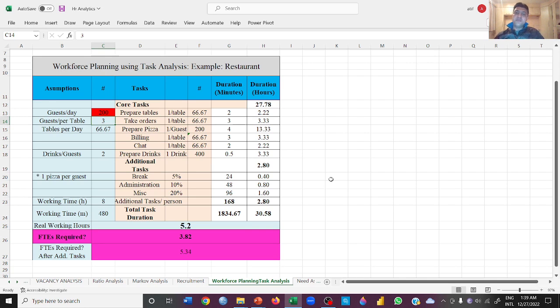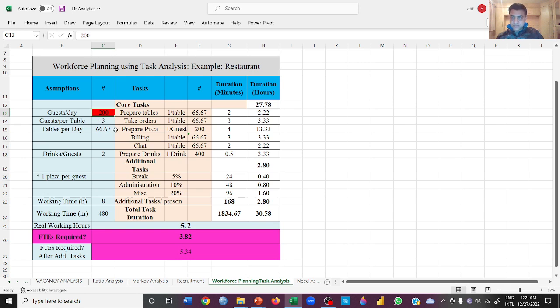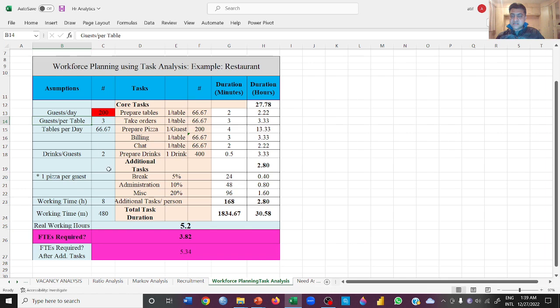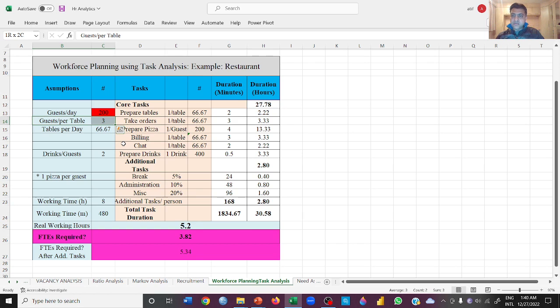First we need to understand that we are expecting 200 customers that we will be serving in our restaurant. It's a new restaurant but we have some assumptions. We are expecting that guests per table are going to be three, which means at one table you will be serving three customers on average.